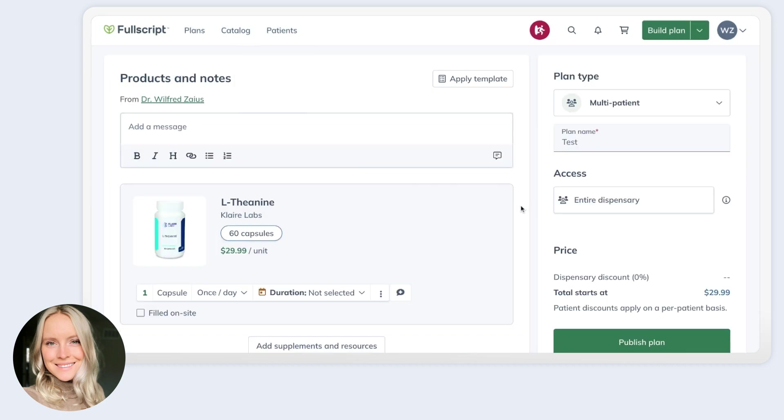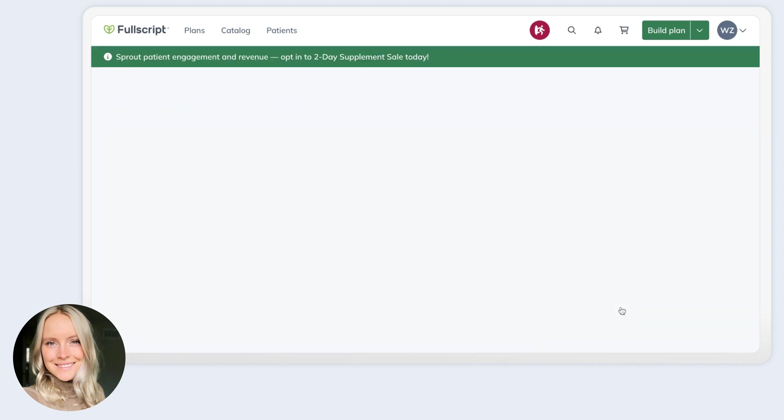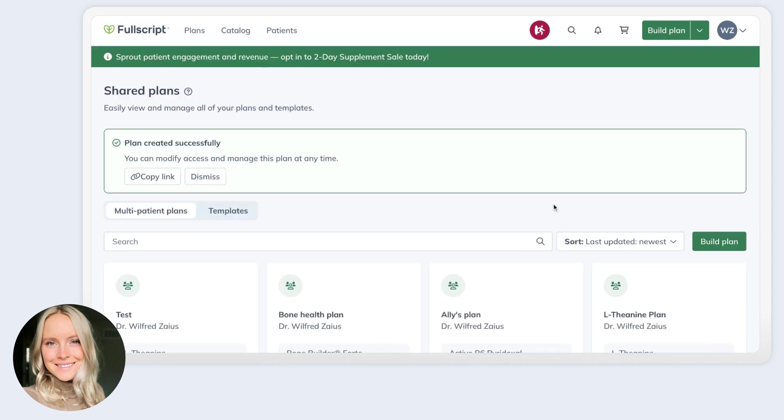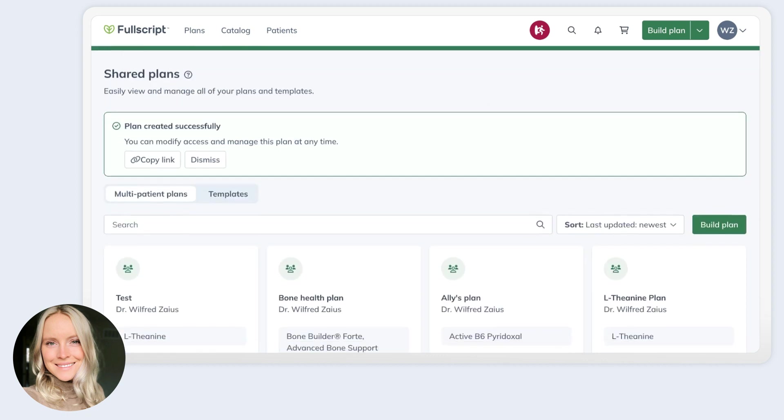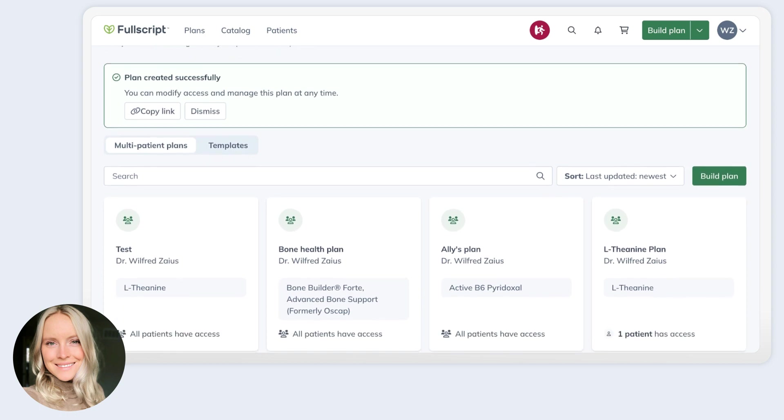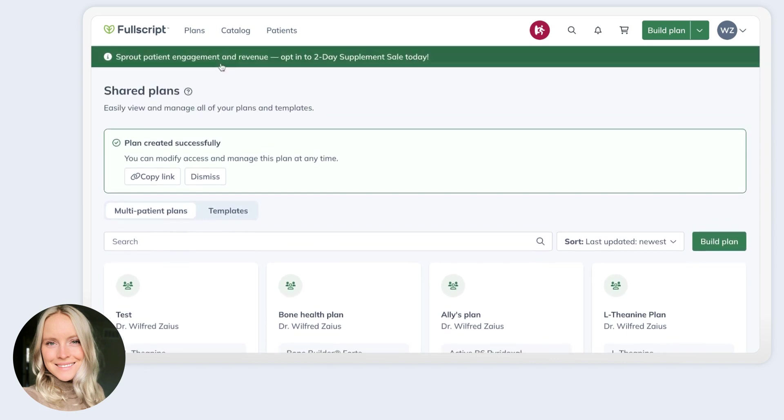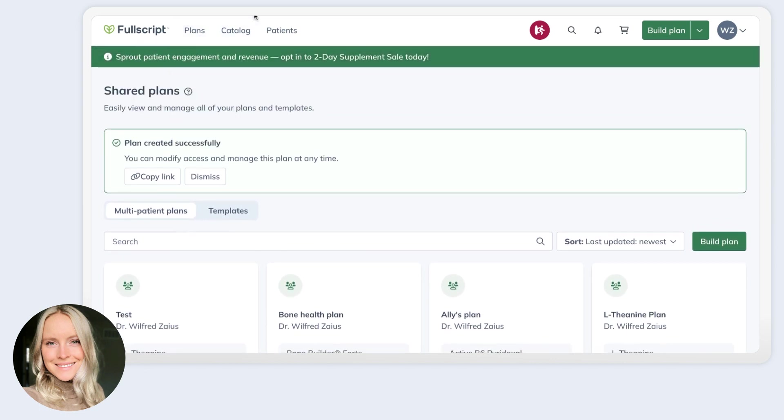And when you've created your multi-patient plan, if you click publish plan, it will bring you to your shared plans page, which will give you an overview of all the plans that have been shared with multiple patients as well as who has access. This is also accessible from the shared plans tab under plans in your navigation.